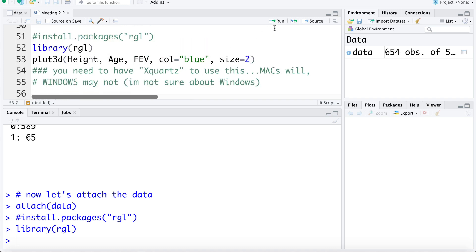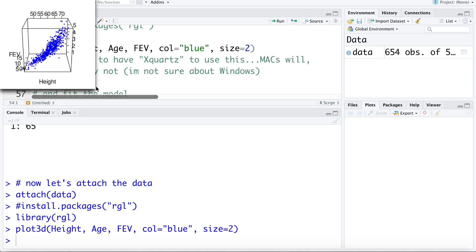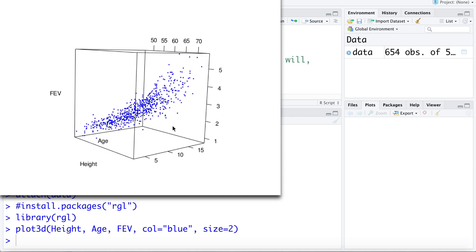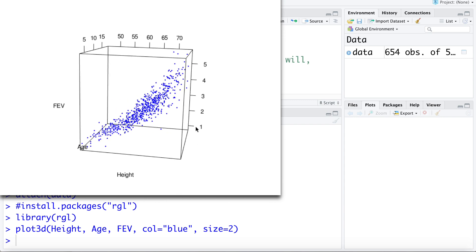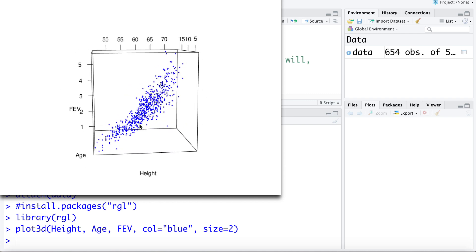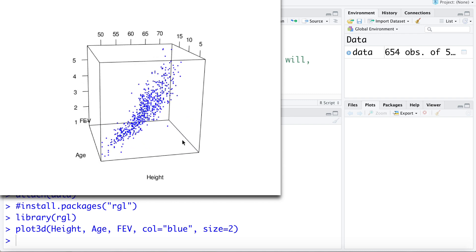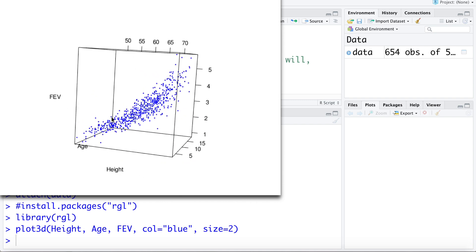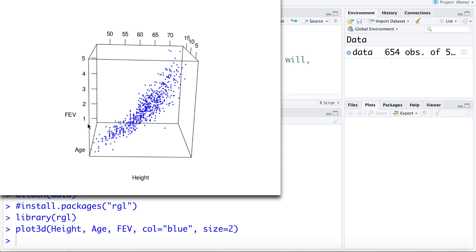Let's take a look at the plot. We can see the height axis, the age axis, and the FEV or lung capacity axis. With the rgl package you can rotate this 3D scatter plot to visualize the data from different angles.